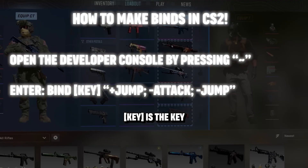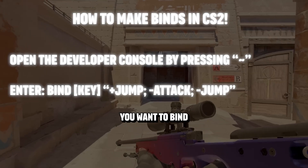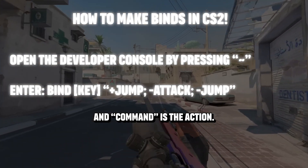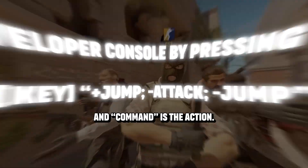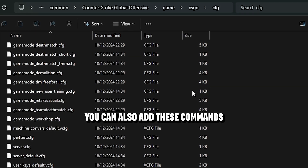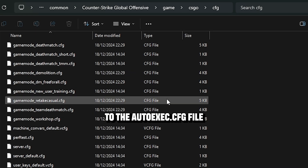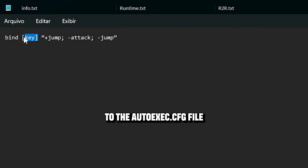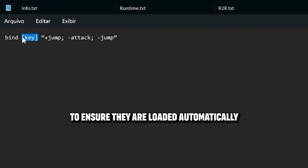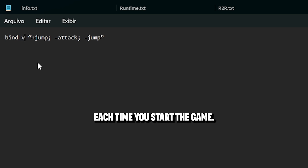where the key is the key you want to bind and command is the action. You can also add these commands to the autoexec.cfg file to ensure they are loaded automatically each time you start the game.